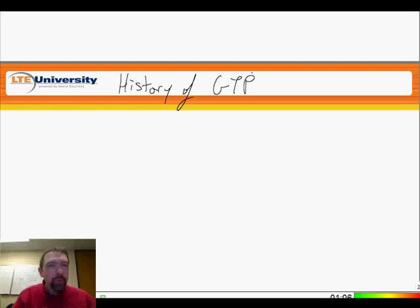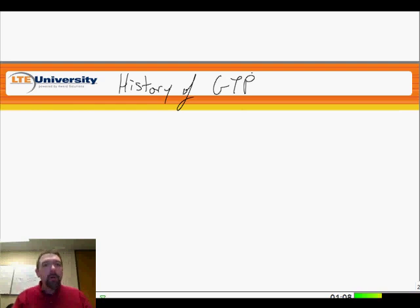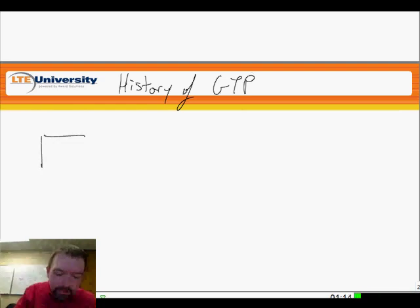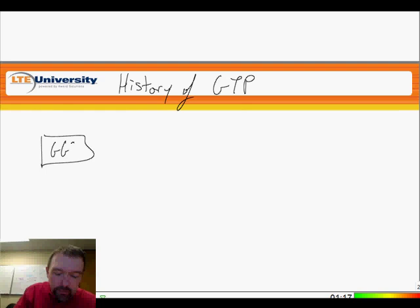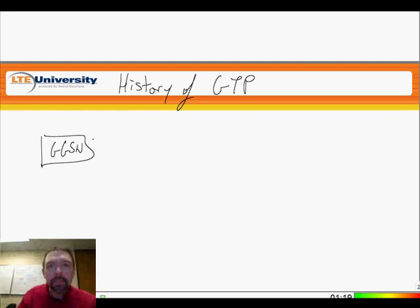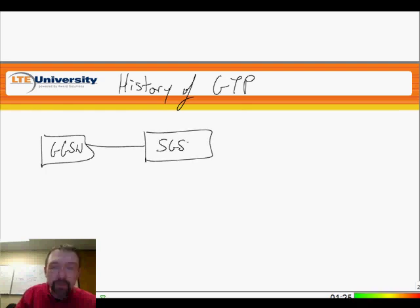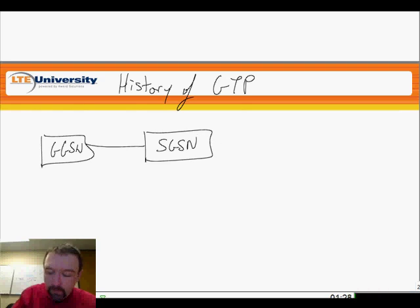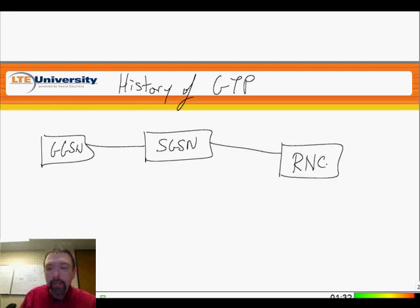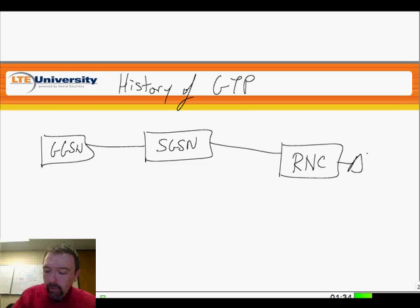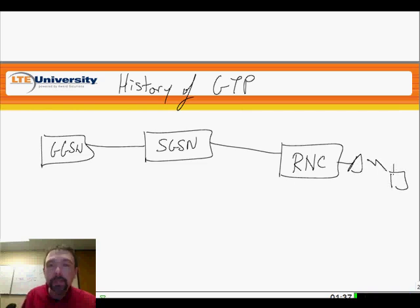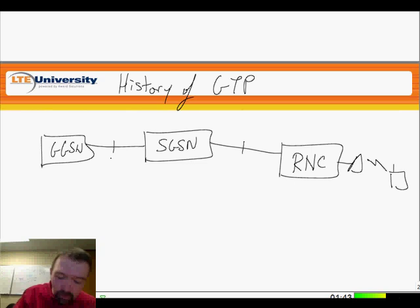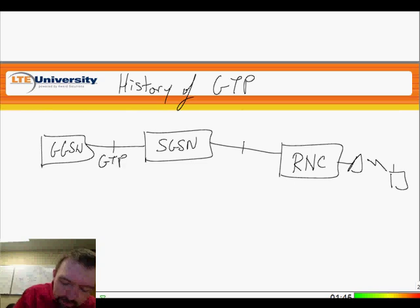So it was originally used in GPRS and UMTS to tunnel packets through the network to get to the mobile. Specifically, we would take packets from the GGSN, the gateway GPRS support node, send them to the SGSN, the serving GPRS support node, and then take them to the RNC, the radio network controller. The RNC would convert it into radio and send it to our mobile. So these two links here were GTP-based links.